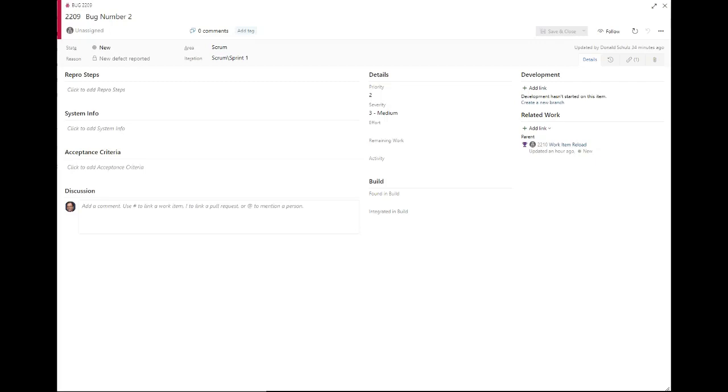Hi, this is Donald Schultz from Imagineit. Recently, we received Sprint 154 in Azure DevOps. One of the cool features that they provided with us is what they call Work Item Reload.